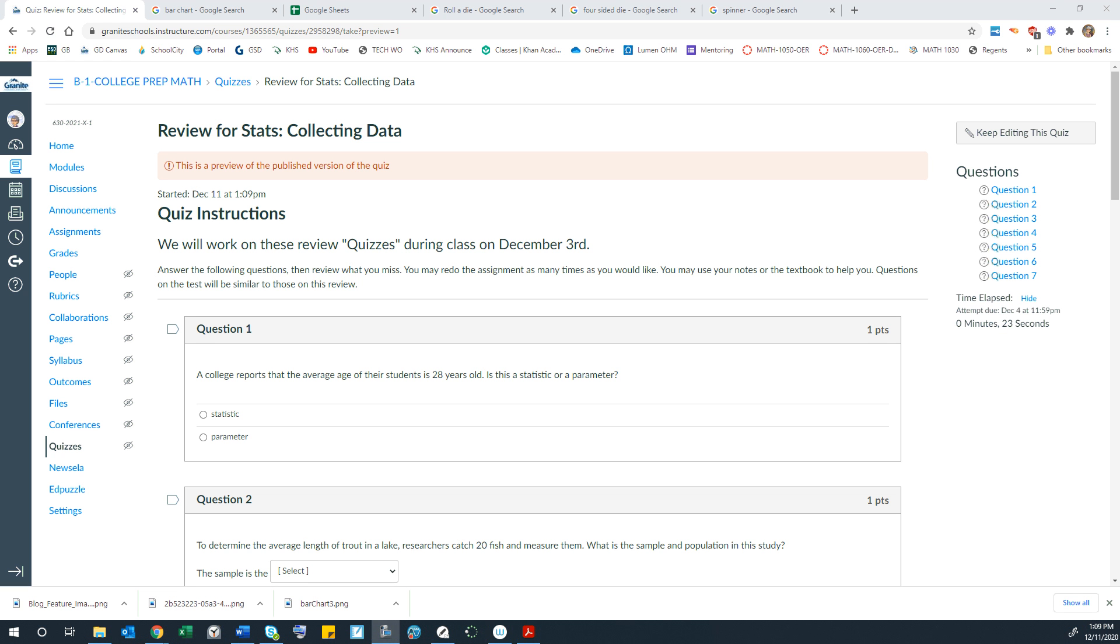We went over this in class one day, but I decided I should probably make a video of it. It's possible I actually did make a video of it and then forgot about it and didn't upload it. So let's just go through this again.